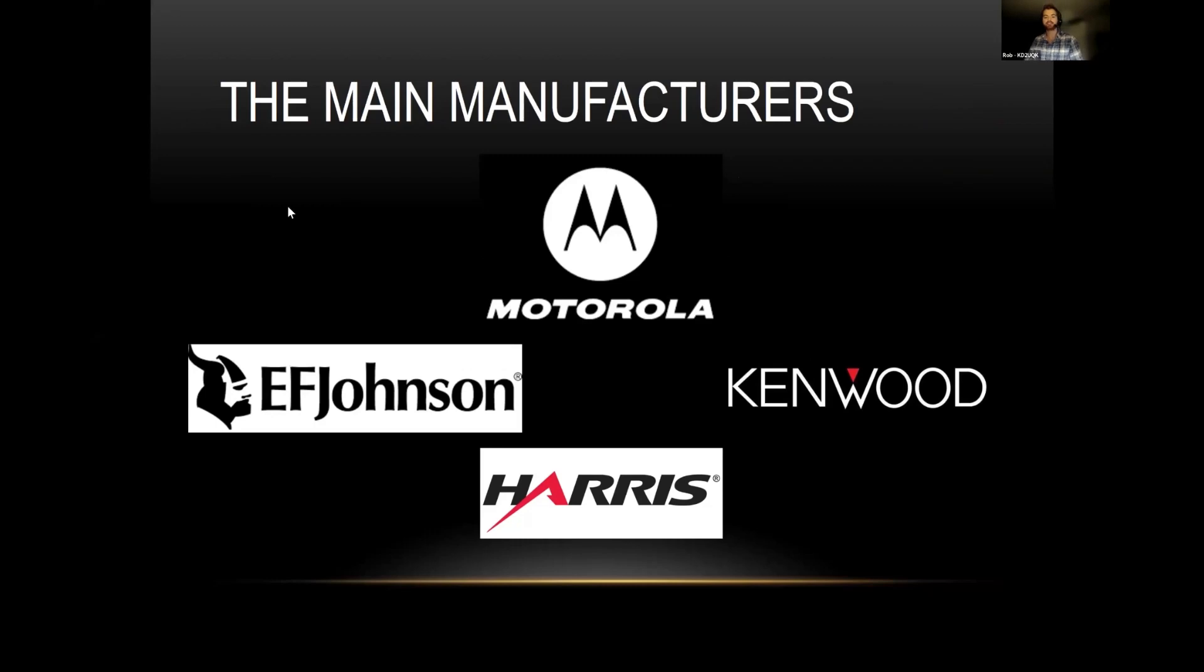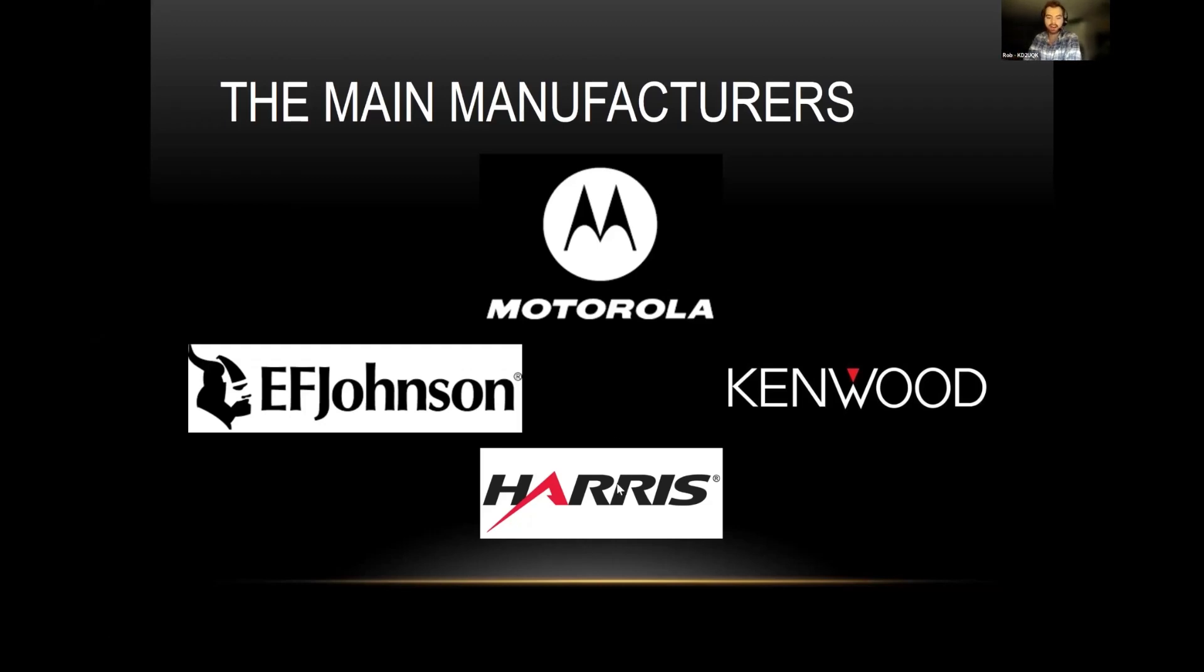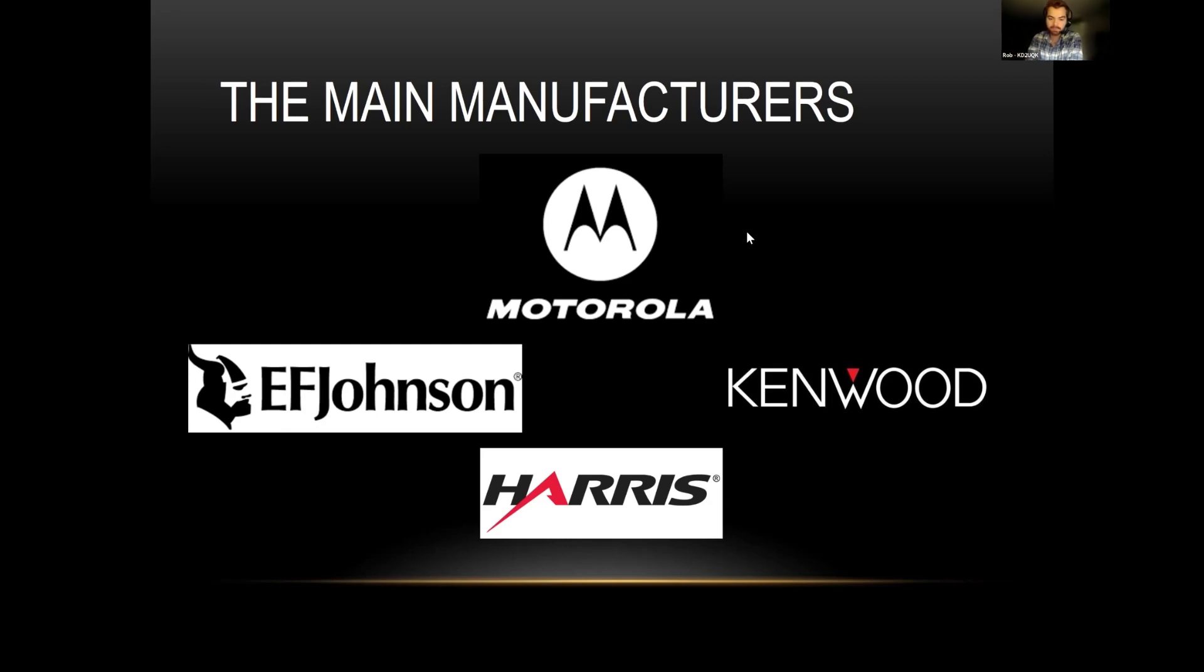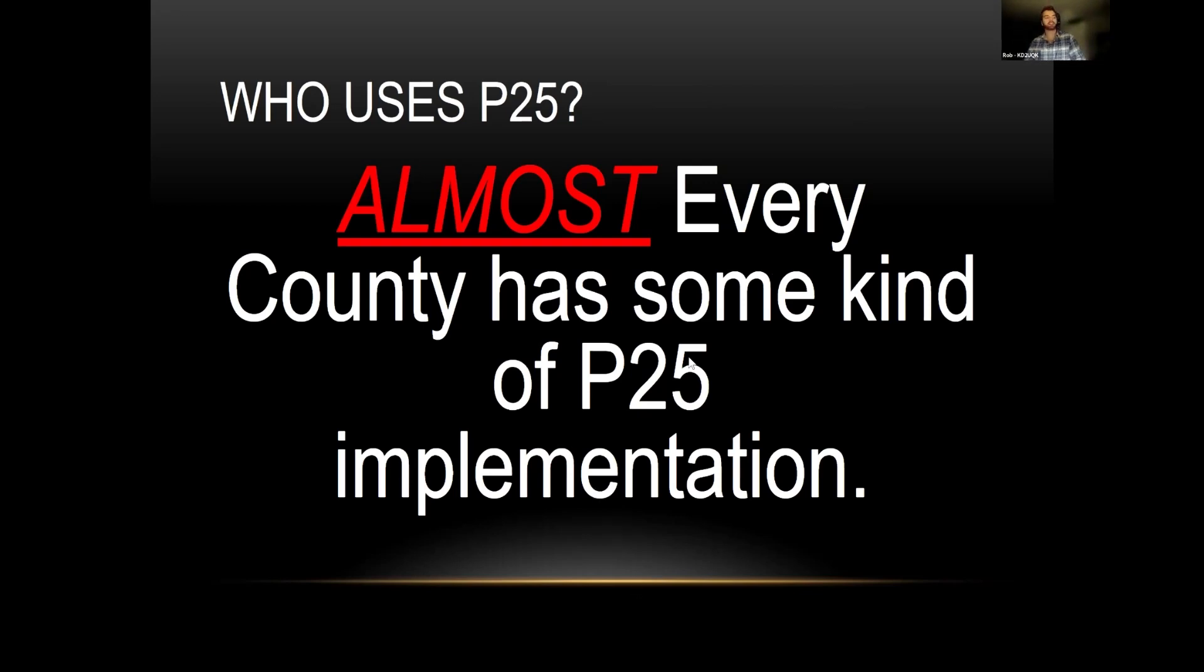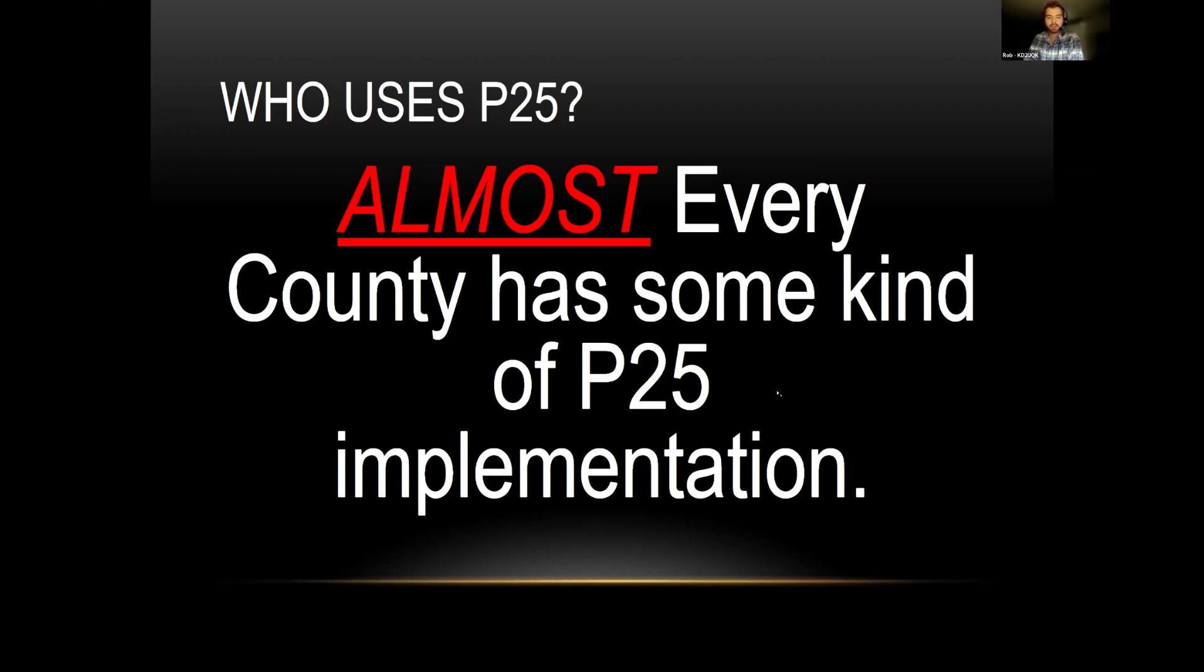The main manufacturers: here's some eye candy. Motorola, the big one. EF Johnson, Kenwood, Harris, and Tait. Those are the biggest ones I see out there. They all compete with each other, but they all work on that same common air interface. So who uses P25? Almost every county has some type of P25 implementation, whether it be conventional radio-to-radio, in-and-out repeater, or a whole fancy trunk system, which you need thousands of dollars to be able to actually get on.